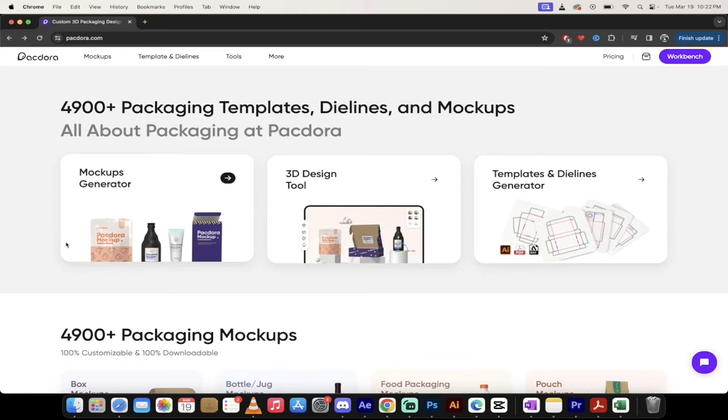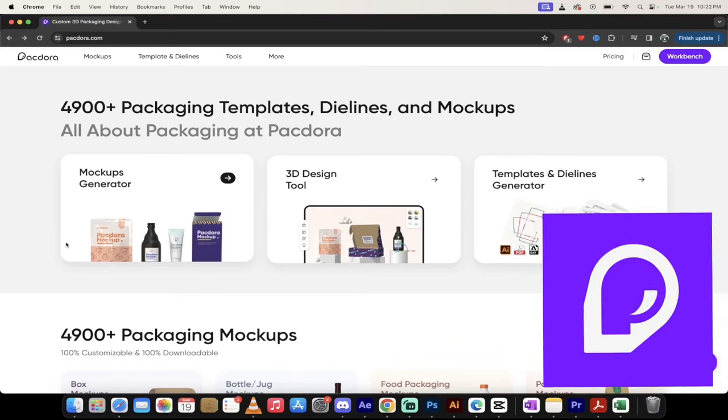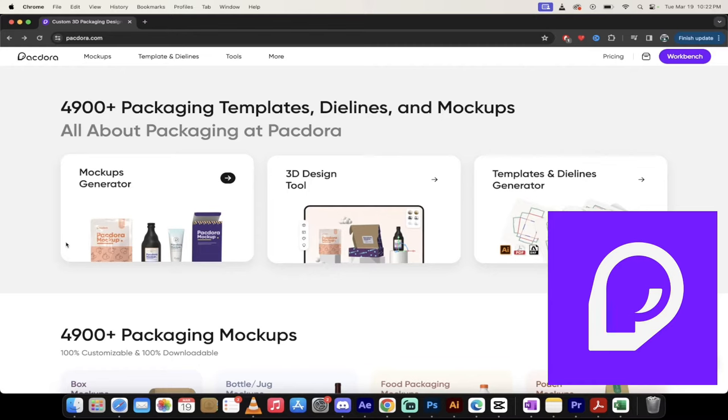Hello everybody, welcome back to another quick tutorial. In this one, I'm in Packdora.com. Now, Packdora, for those of you that don't know, this is an all-in-one tool that's strictly for packaging.